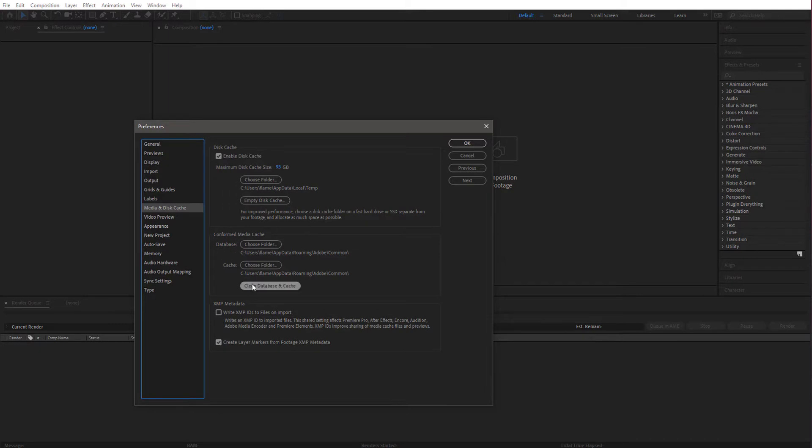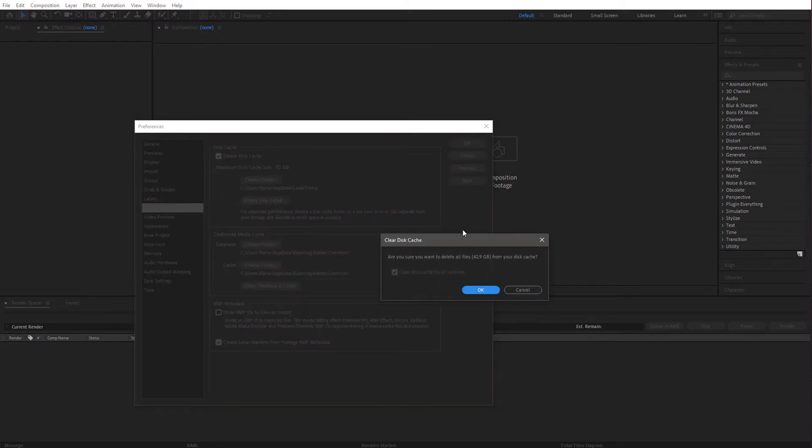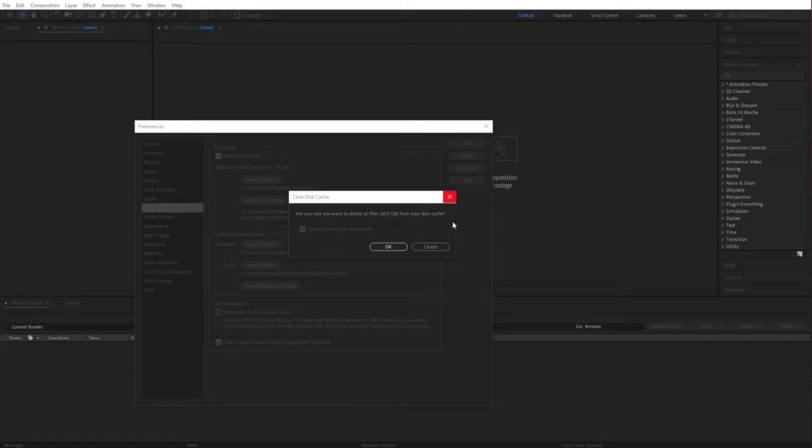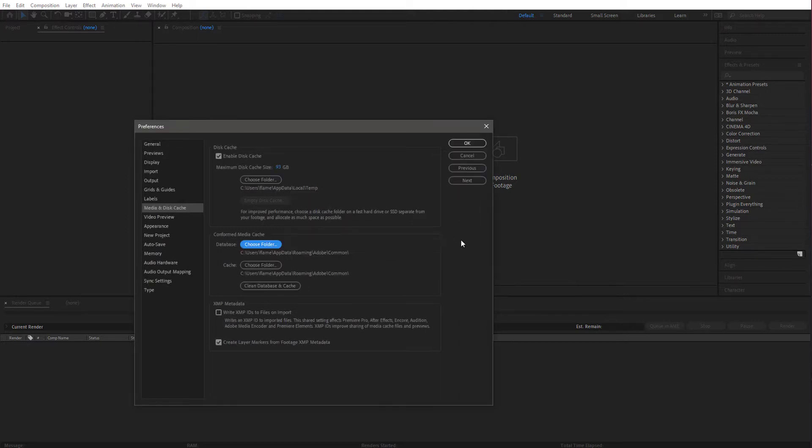I often go and clean it out by going to Empty Disk Cache. And here you can see it's going to clean out 42 gigabytes of mainly video frames that have been put into my hard drive to make playback faster during editing. Hit OK. That's just removed 42 gigabytes from your computer.